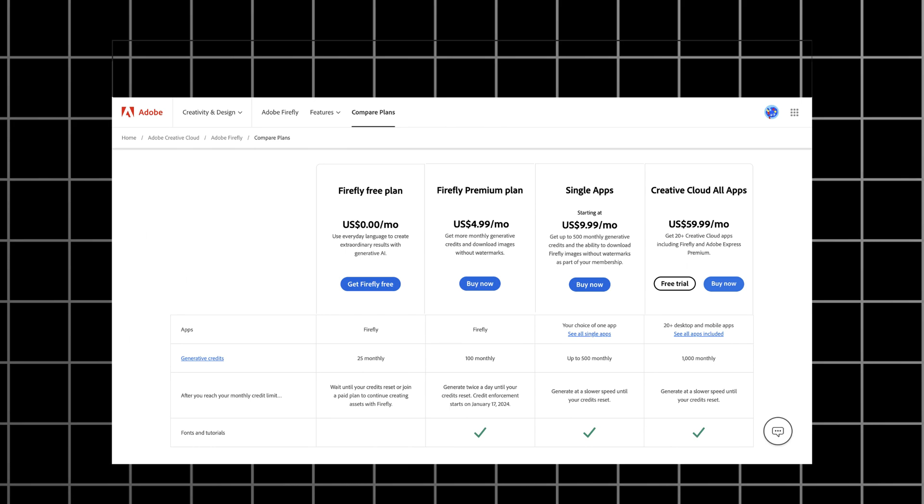Pricing. The free plan allows us to generate only 25 images per month, which is super limited. The most affordable plan starts at $5 per month and it allows you to generate only 100 images, which is still a super small limit.